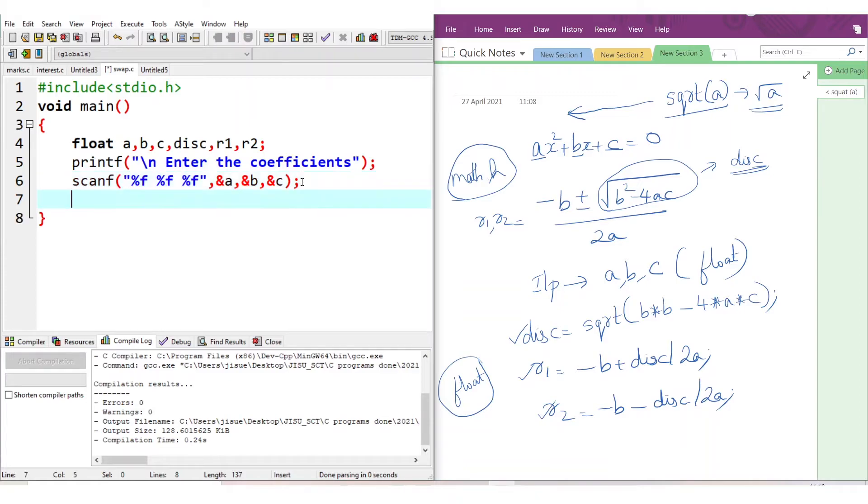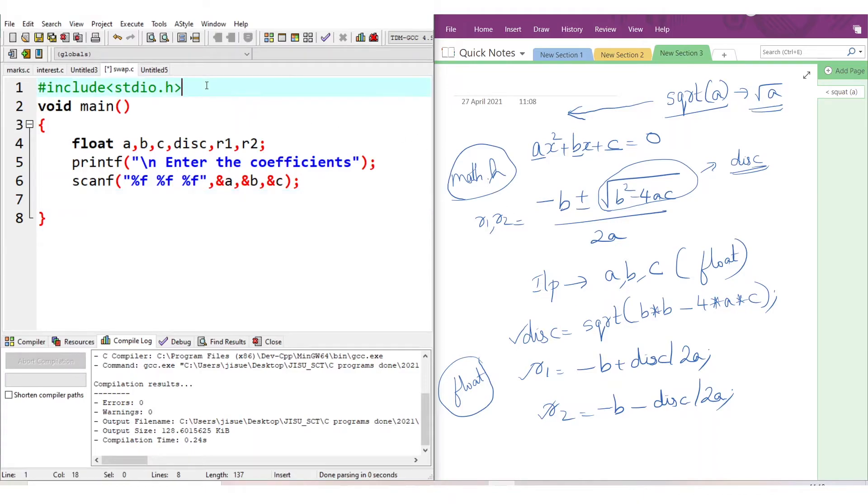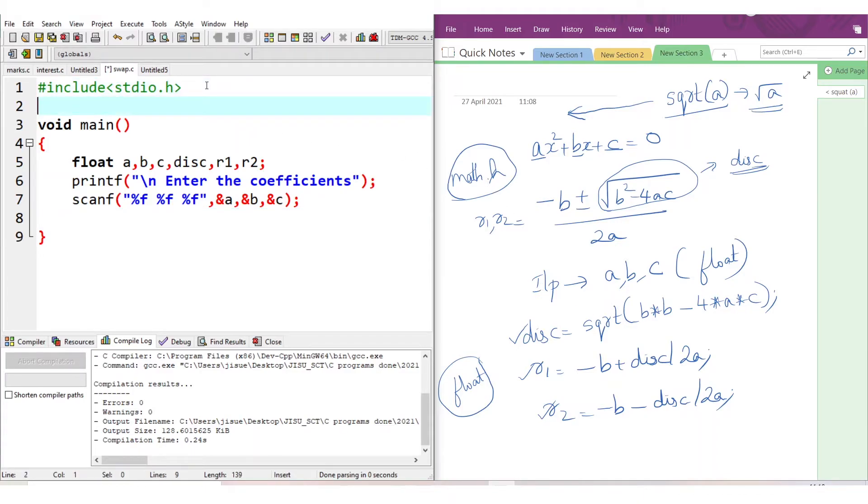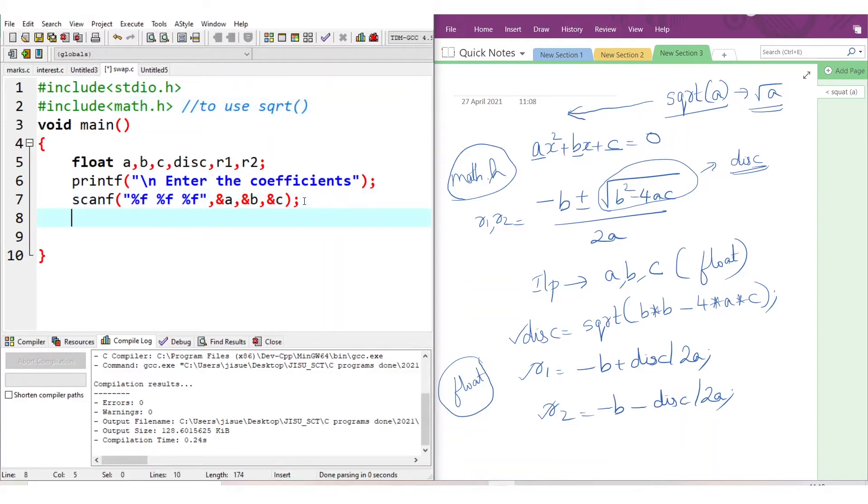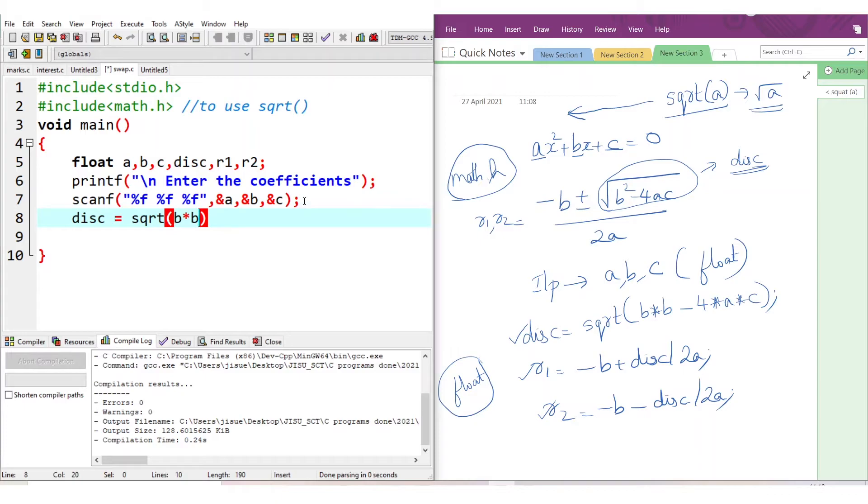Now we have to calculate the roots. Before calculating roots, we have to calculate discriminant. For calculating discriminant, we need the sqrt function. To use sqrt, we have to include the header file. So here I add one more header file: #include <math.h>. Why did I add this header file? To use the sqrt function. I am adding a comment to it. Calculating discriminant: disc = sqrt(b*b - 4*a*c).